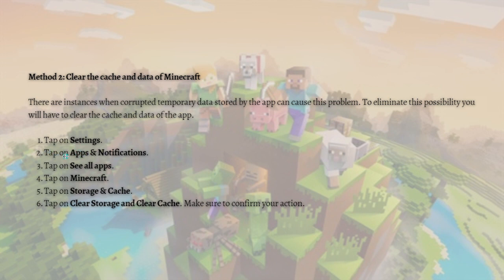To do that, tap onto Settings, then tap App and Notifications, tap See All Apps, tap on Minecraft, then tap on Storage and Cache, and lastly tap Clear Storage and Clear Cache. Make sure to confirm your action. That's it for method two.